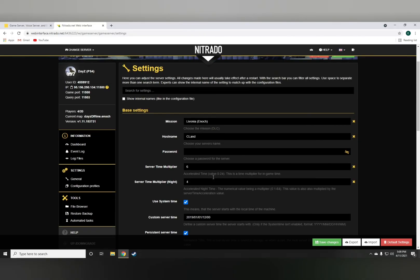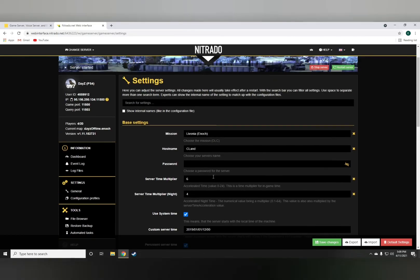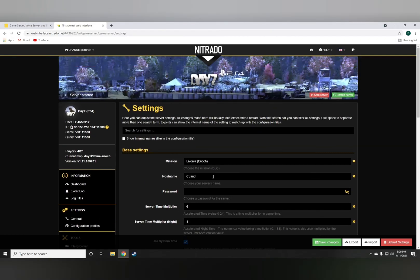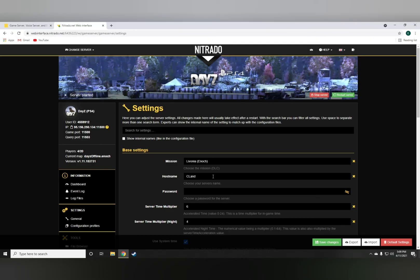I'm going to be making a lot more episodes on how to set up your own DayZ Nitrado server, and I'm going to try and make them very simple, short, and to the point. Please like and subscribe the video if you want me to bring you guys more DayZ coding related content. And thank you guys for watching.